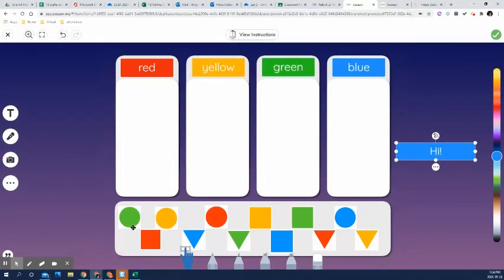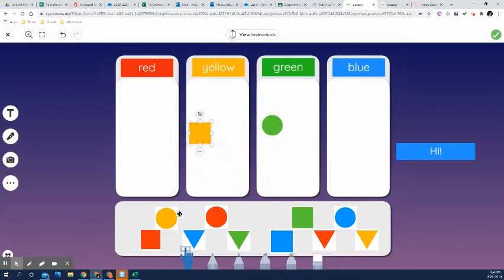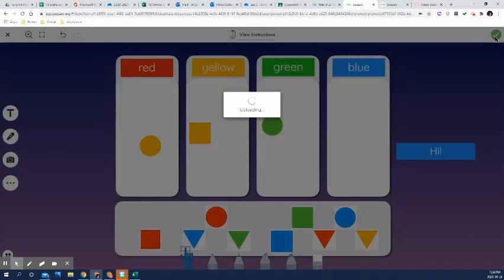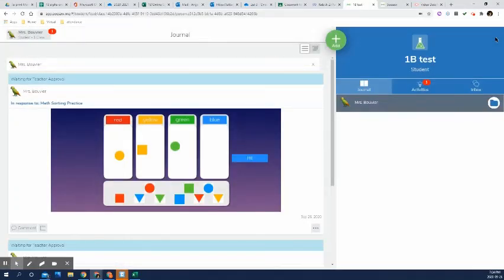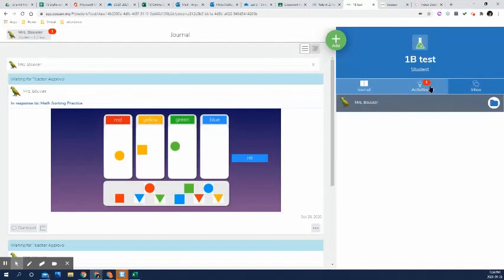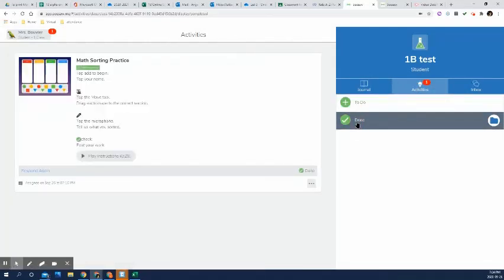So let's say that I have sorted all of these pictures correctly or not. Again, click the green checkmark and it shows that it's uploading. And then again, it says waiting for teacher's approval. If we go back to activities, we see there's only one left because there's only one that I haven't completed in the to do button. And if I look down in the done.